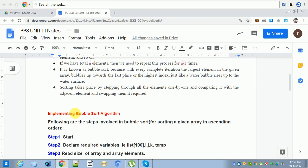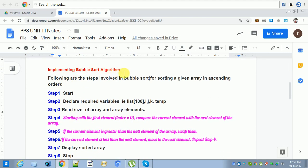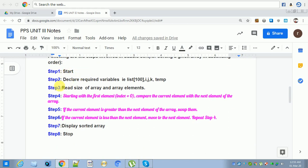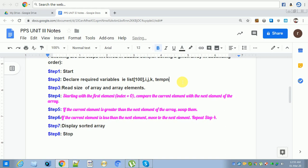Now let's look at how to implement the bubble sort algorithm. These steps are required. Step one: start. Step two: declare required variables — an array called list, indexing variables i, j, k, a temp variable, and n. N is required to declare the size of the array.